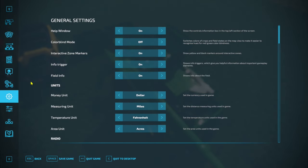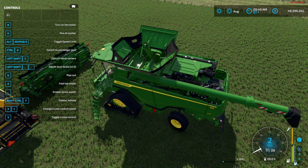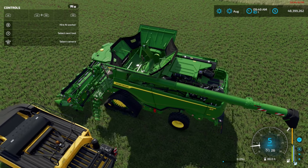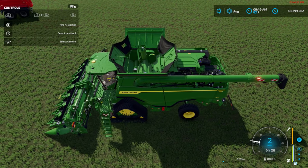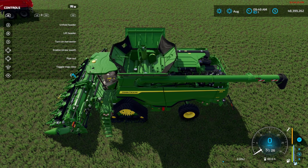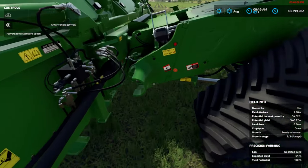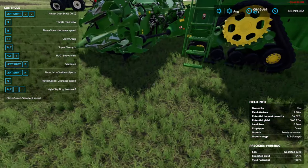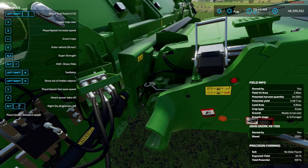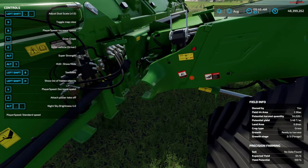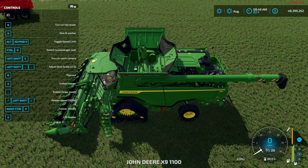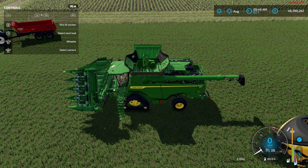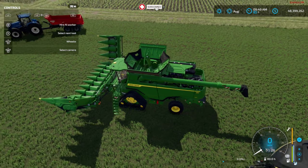I recommend keeping it on for the realism. Back to the harvester — we pull up to the header, it gives us an indication to hook up, and we hook up. To hook up the PTO on this header, you walk up and tap Z. I don't think there are cables to hook up on this one — just the PTO. Without the PTO properly attached, your harvester will not work properly. You can open the header without the PTO hooked up, but you cannot run the header without it.